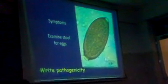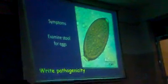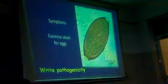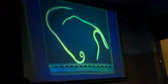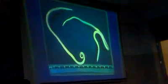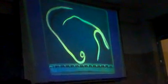This is the egg of Trichuris trichiura — a typical barrel-shaped egg. This is Ascaris — the adult form of Ascaris.